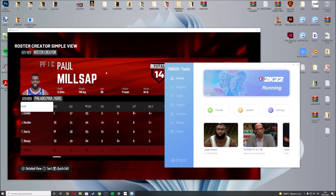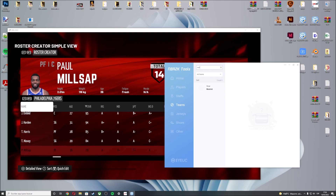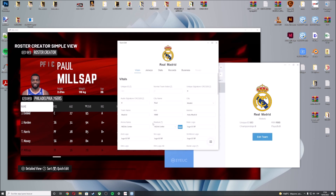With my roster loaded, you have to go to Teams. In my case, I'm going to assign the Final Four Arena to Real Madrid, but you can do this with all the teams that you want. Press Search, type Real Madrid, and then press Edit Team.